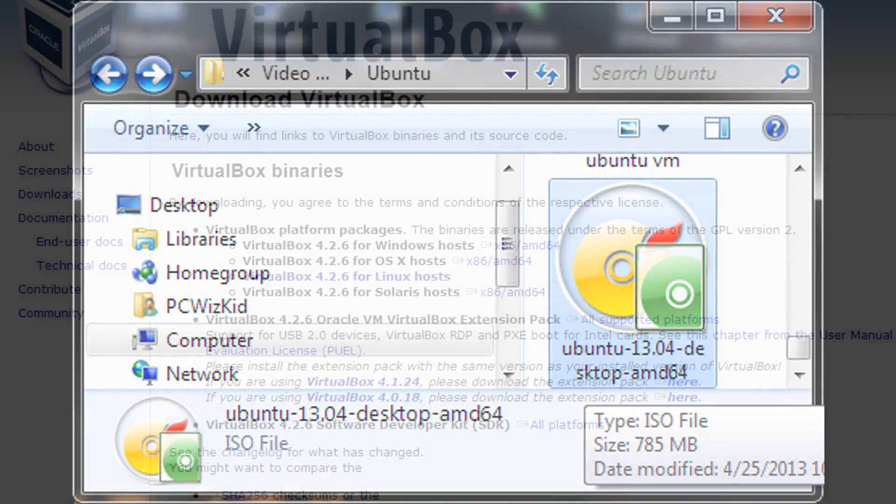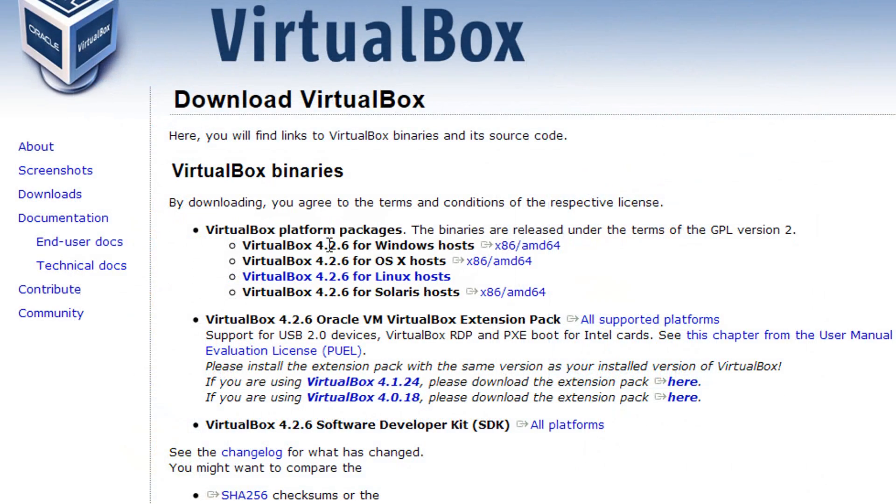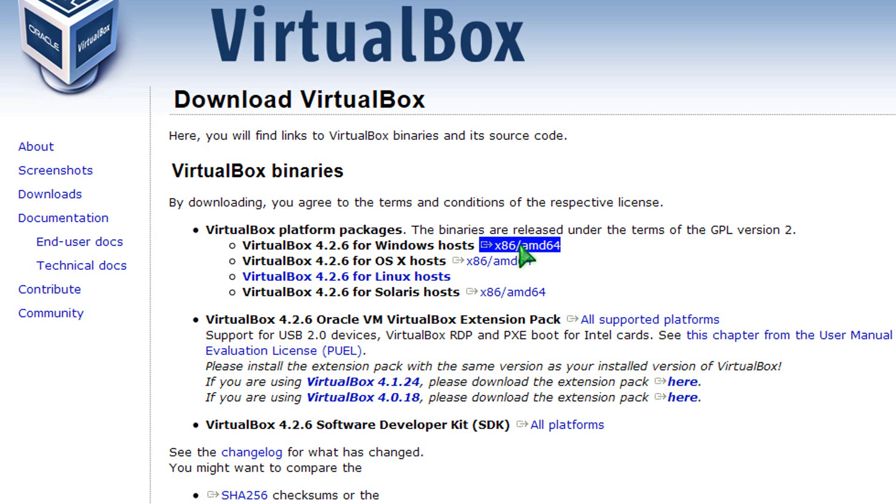After you download that, you want to save it on your computer. Download the VirtualBox utility, install that.